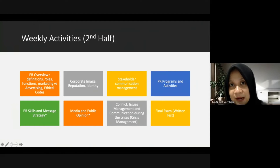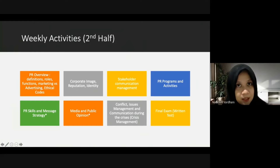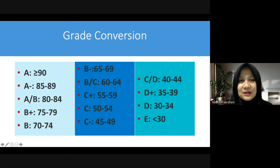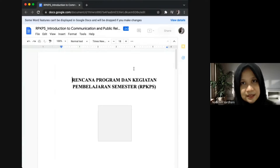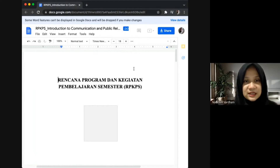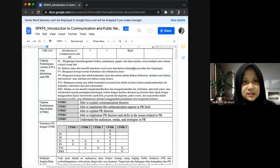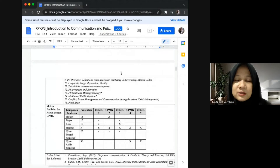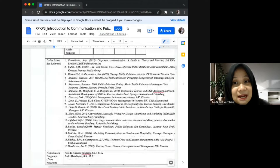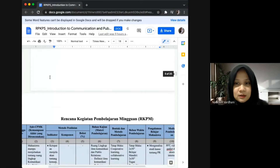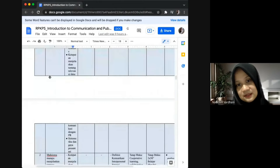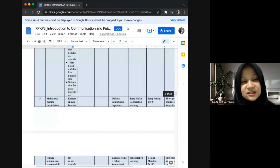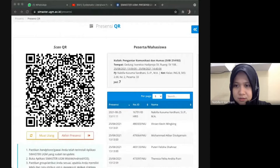I will give you a topic and you will discuss it with your group, then do a consultation before presenting. Regarding grade conversion, if you get 90 in your work you will receive the corresponding grade. I will send the link so you can access the materials. We also have references listed here. I'll see you for the first topic of our meeting.